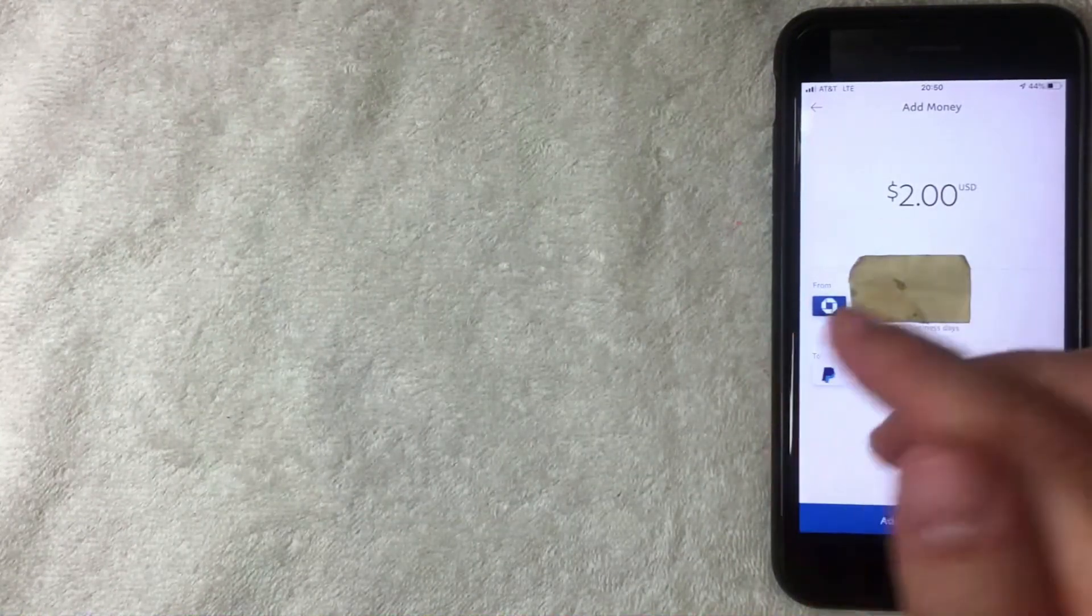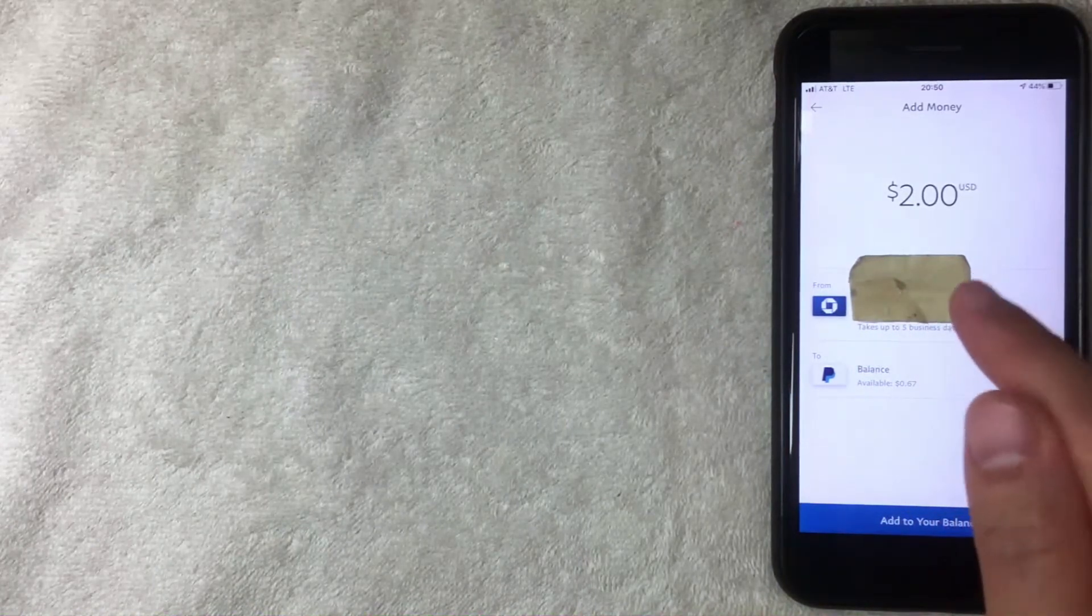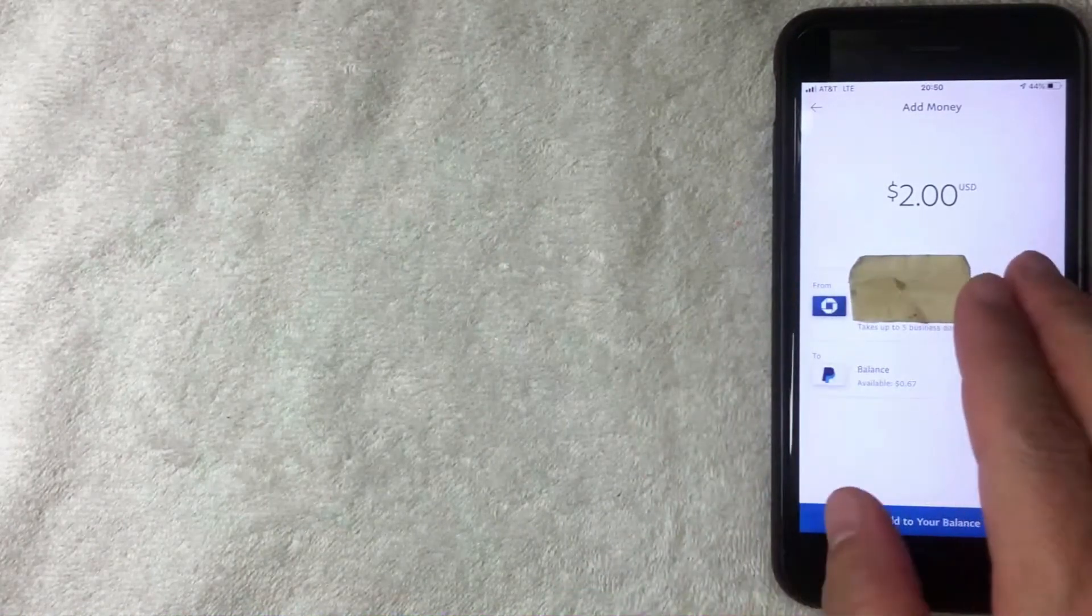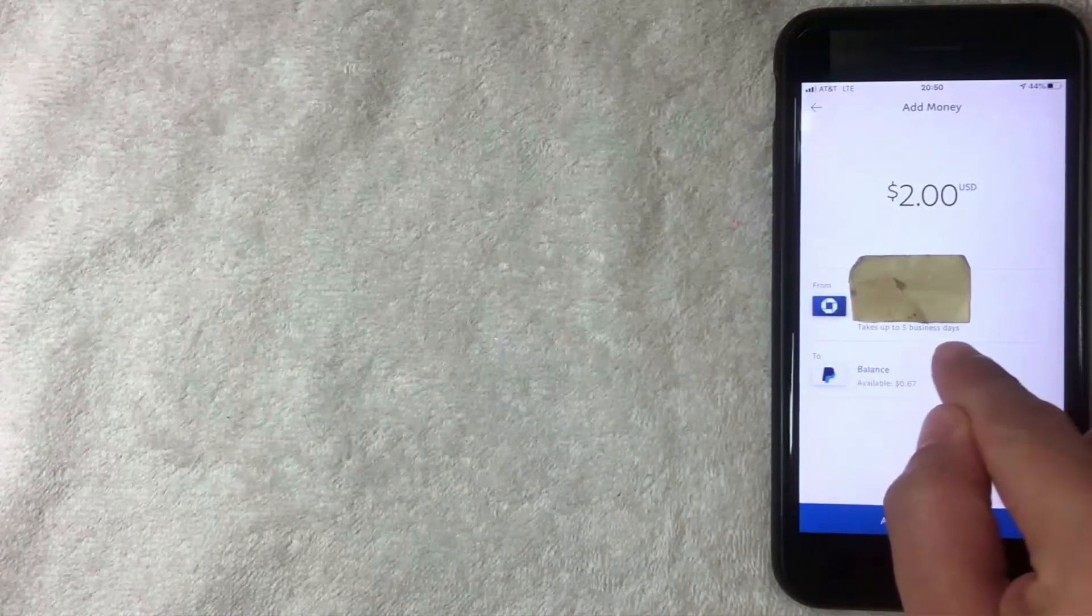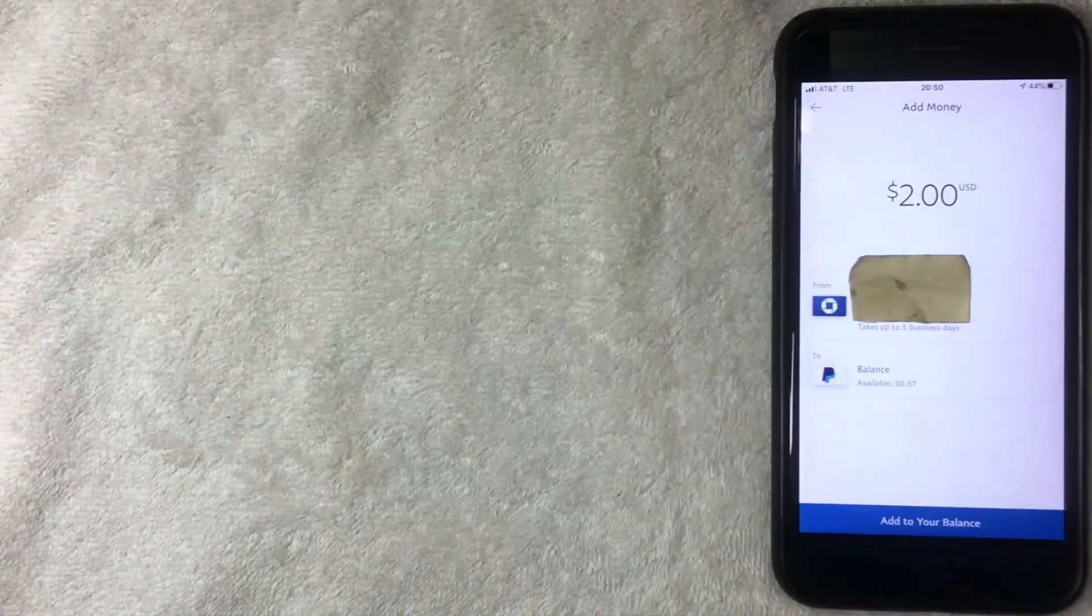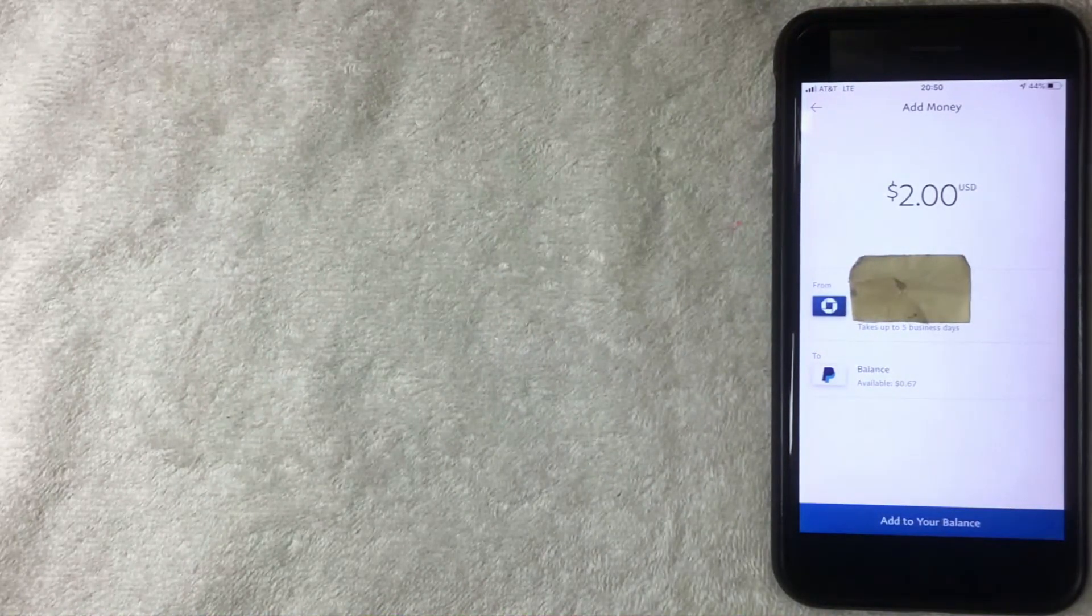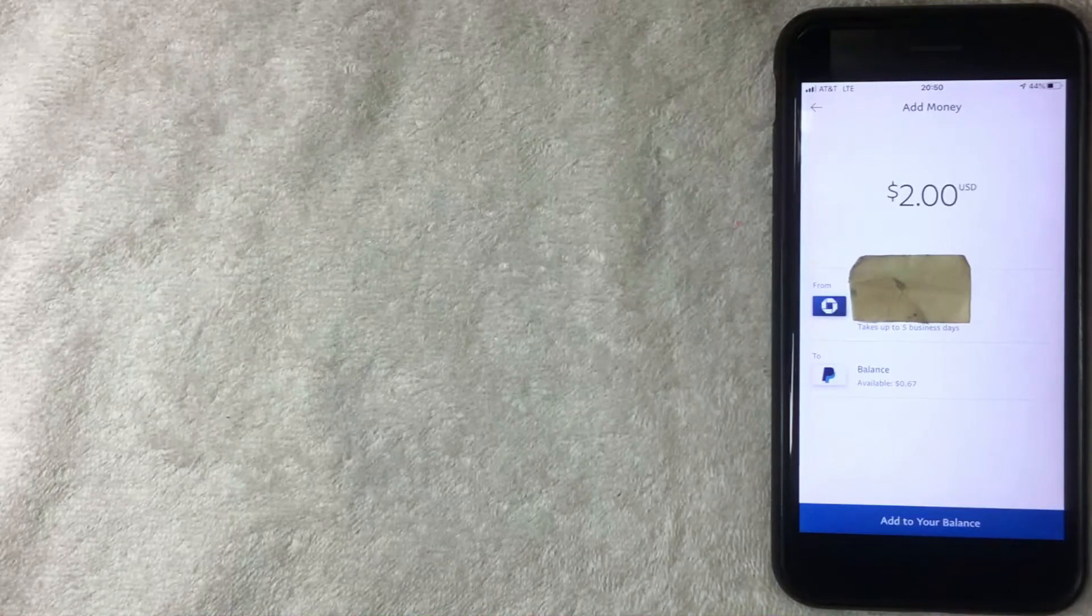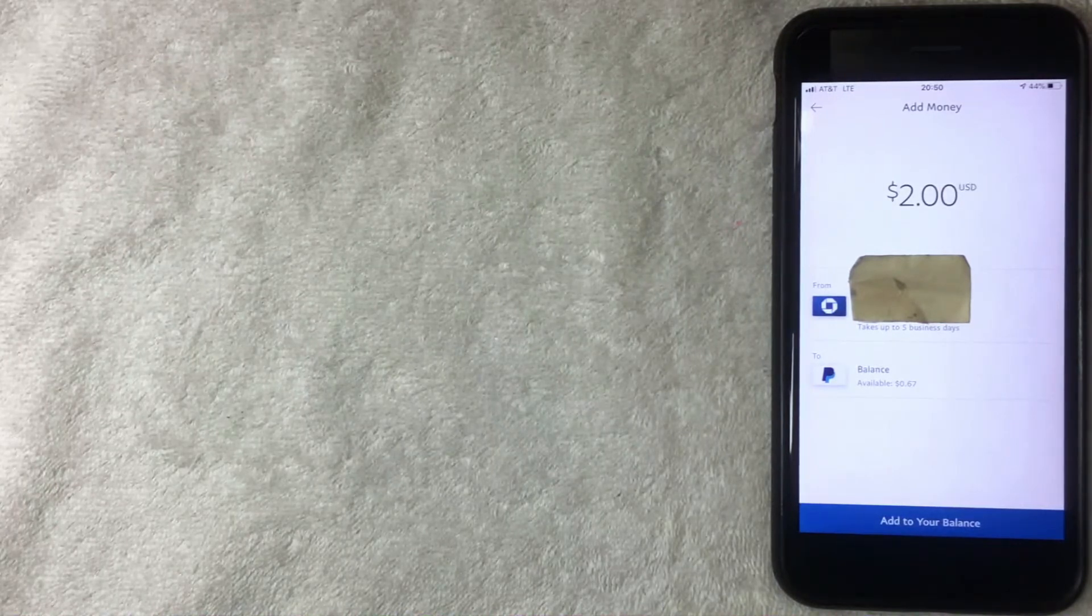If you haven't set up a bank yet, follow the prompts to add your bank to PayPal. Be aware it could take up to five business days for that to go through and be available on your PayPal. That's the least quick method.